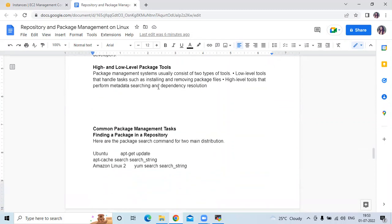Next, high and low level package tools. Package management systems usually consist of two types of tools. The first is low level tools, which handle tasks such as installing and removing package files. The second is high level tools, which perform metadata searching and dependency resolution.